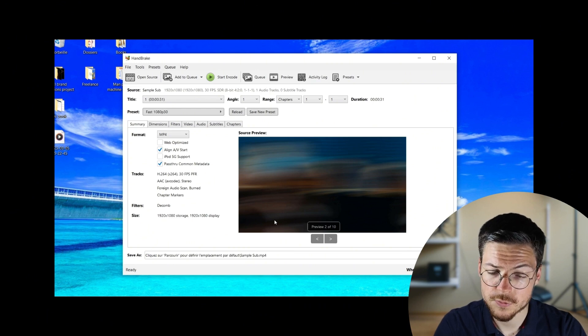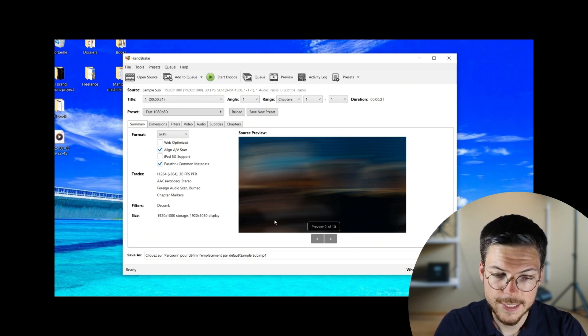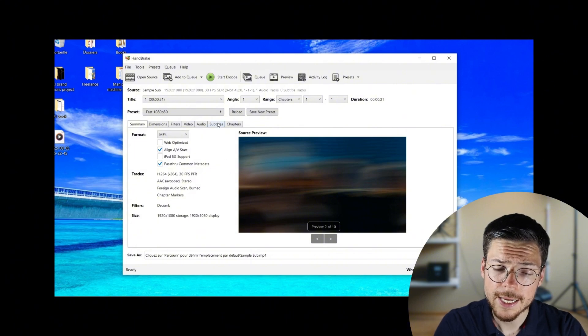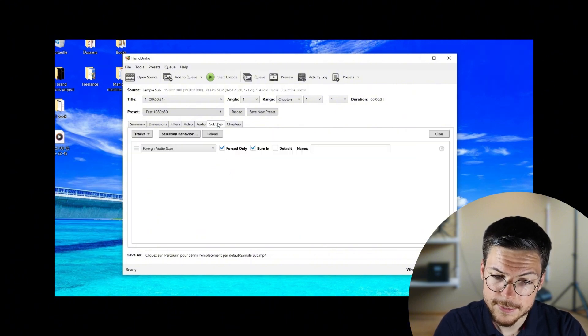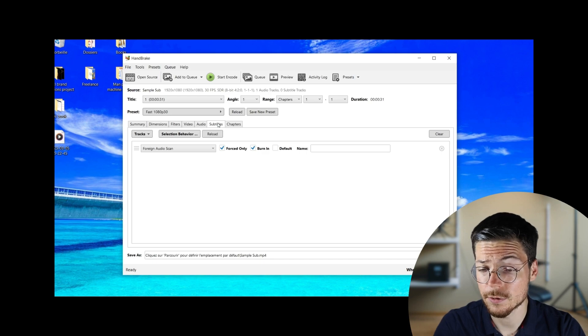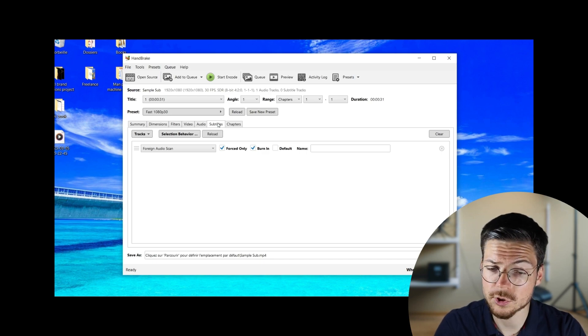Once the video is loaded, the interface will display the preview and available settings. Next, navigate to the subtitles tab in the lower menu. This section is where you can add, remove, and customize the subtitles on your video.